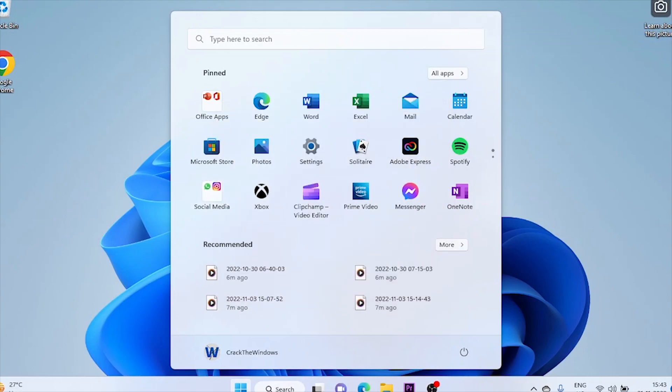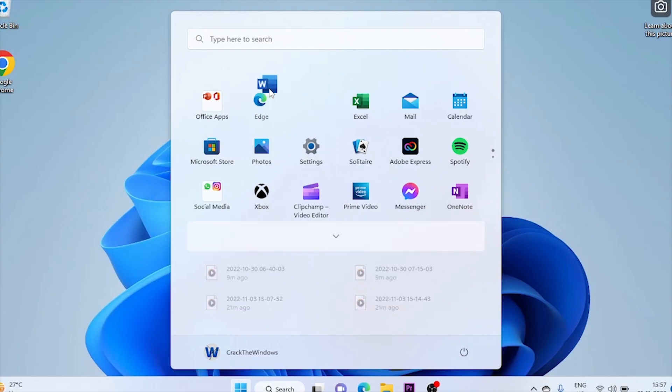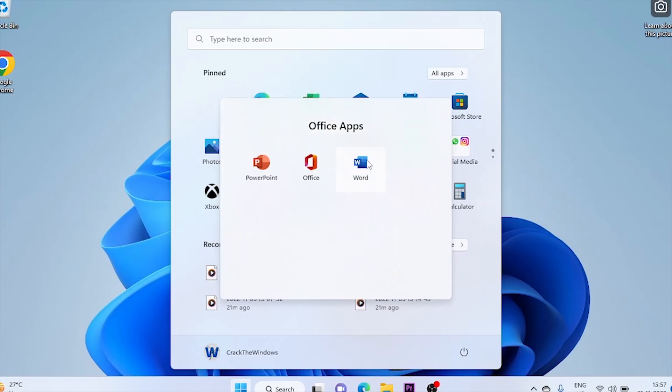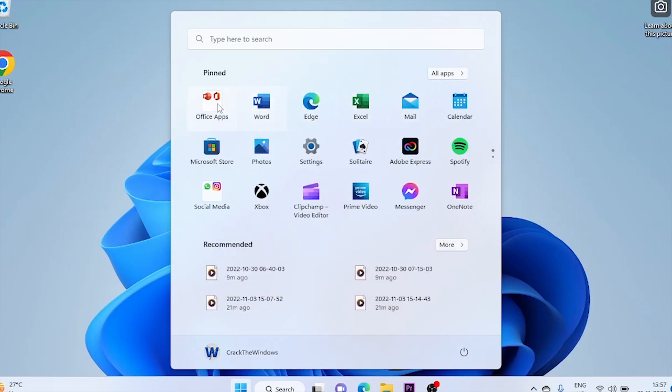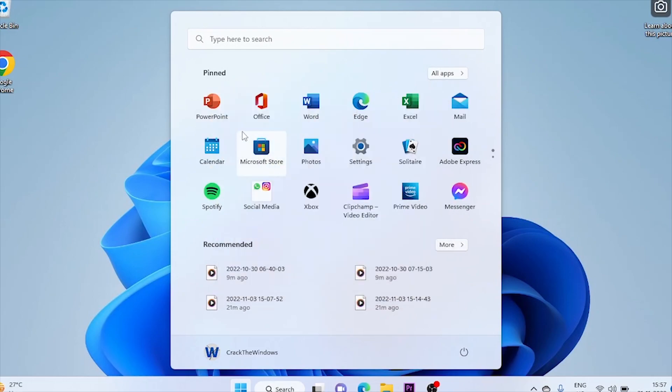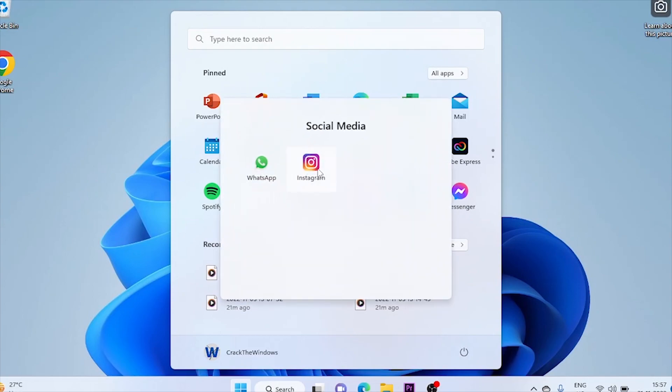We can easily move apps out of folders and into the pinned apps list. Folders only remain if there are two or more apps inside. Drag the app icon out of the folder boundary and onto the pinned apps list. If removing an app leaves only one app remaining in the folder, the remaining app will also be moved out of the folder.